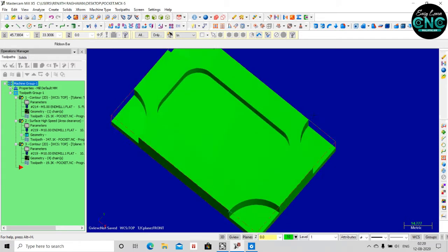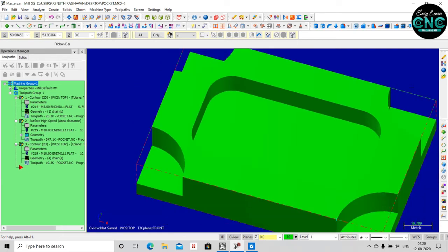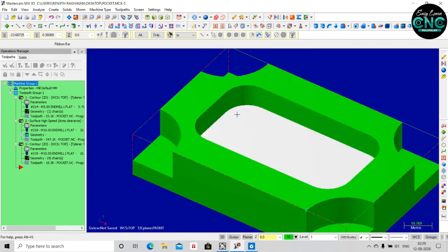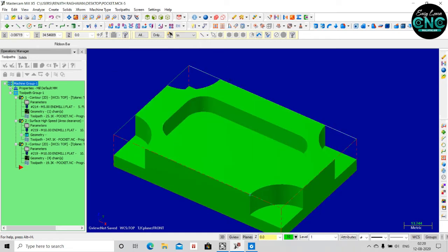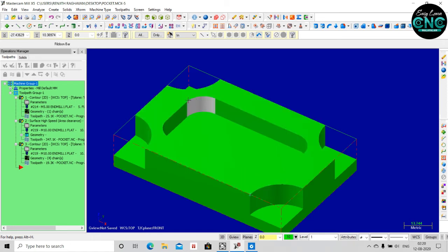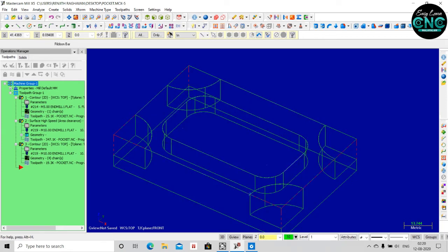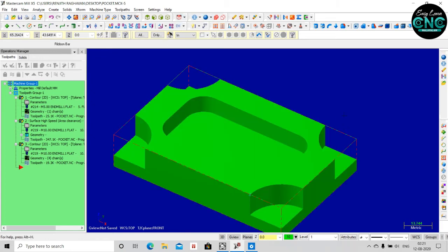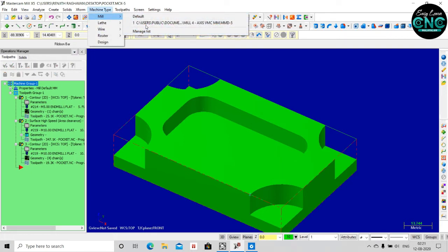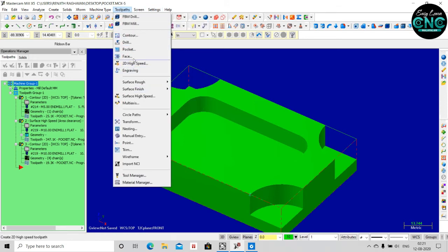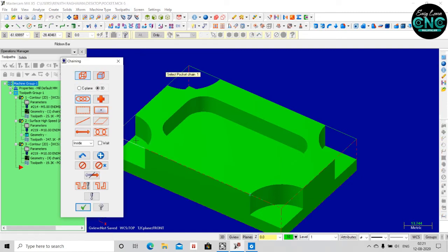We have a pocket in the 2D machine. The second is to check the 3D machine. First, we have selected the toolpath. Select the pocket chain.